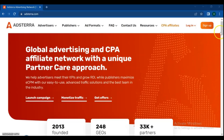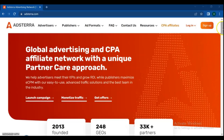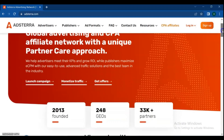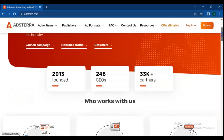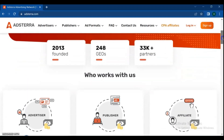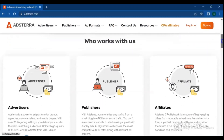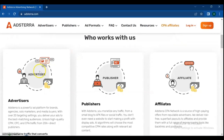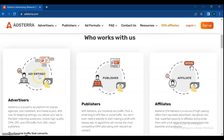Hello friends, welcome to this channel and another Adsterra video. Adsterra is a world-known ad network with a partner care approach, serving over 30 billion ad impressions per month worldwide.